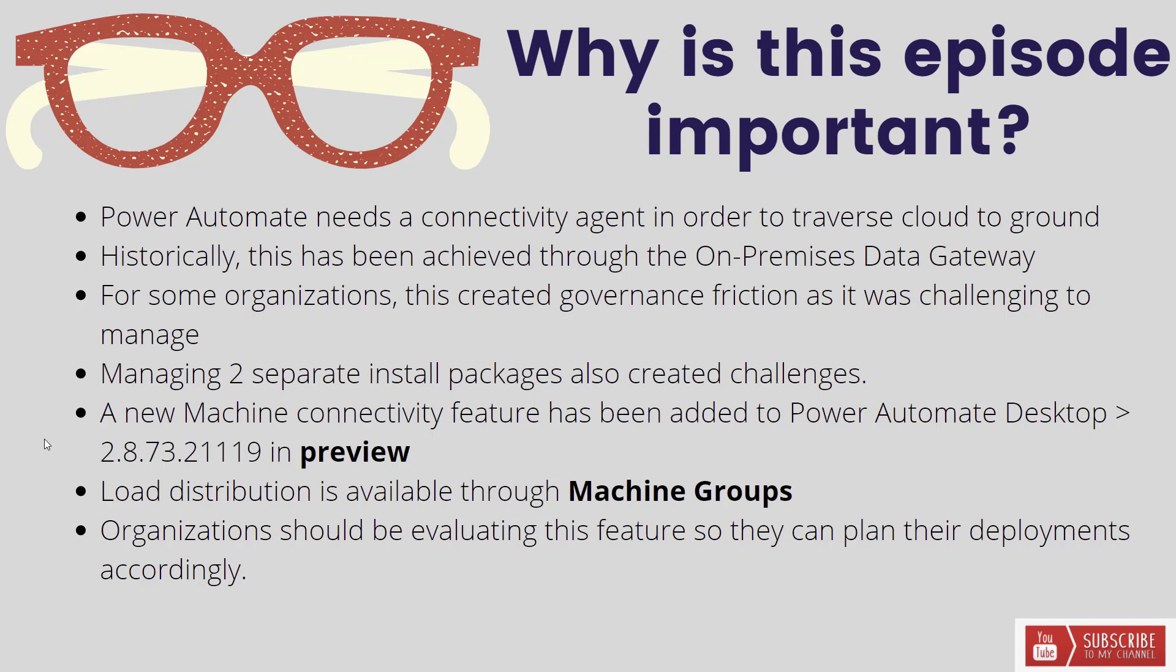And you can still take advantage of load distribution using something called machine groups. So in the on-premise data gateway scenario we could essentially create clusters of our gateways. A similar sort of capability is here using machine groups where you can tie multiple machines together as a group and then have that load distribution go across that group in order to help scale and also optimize your licenses.